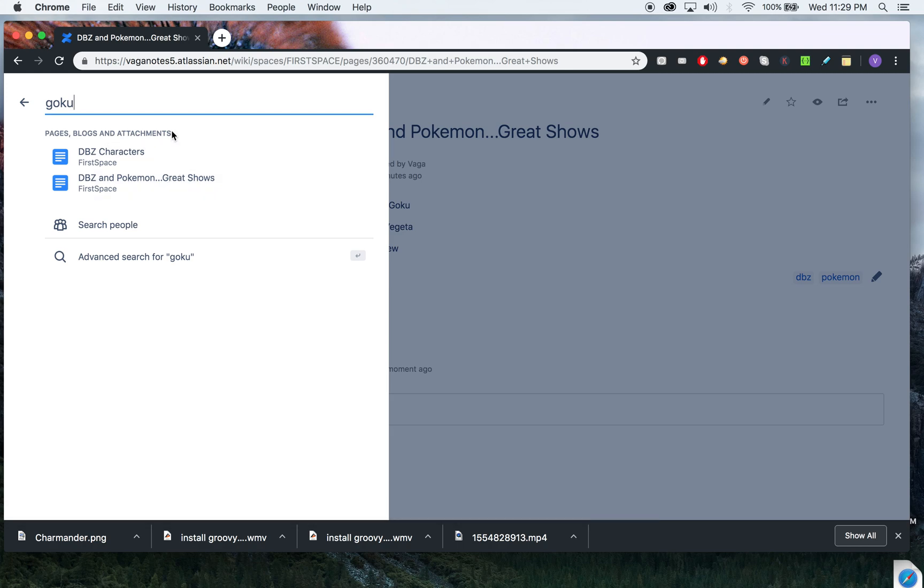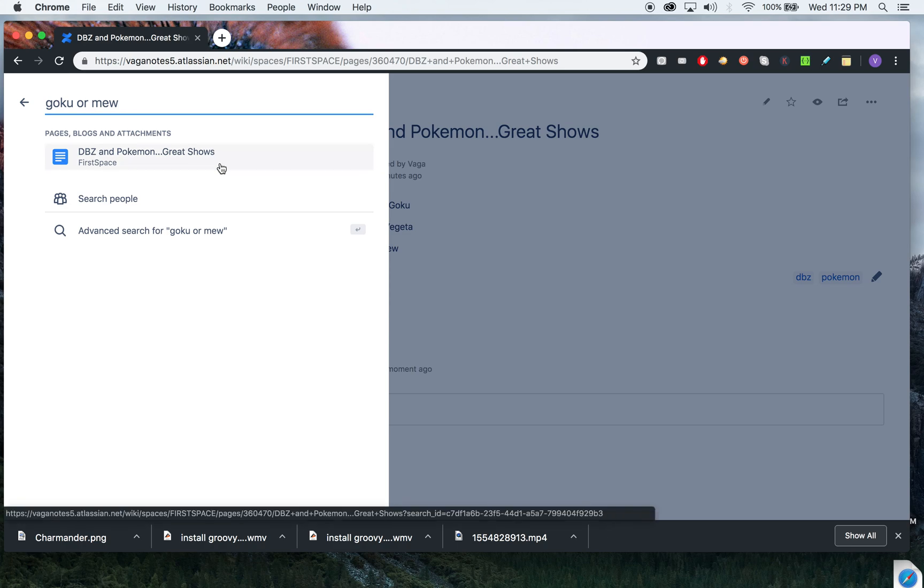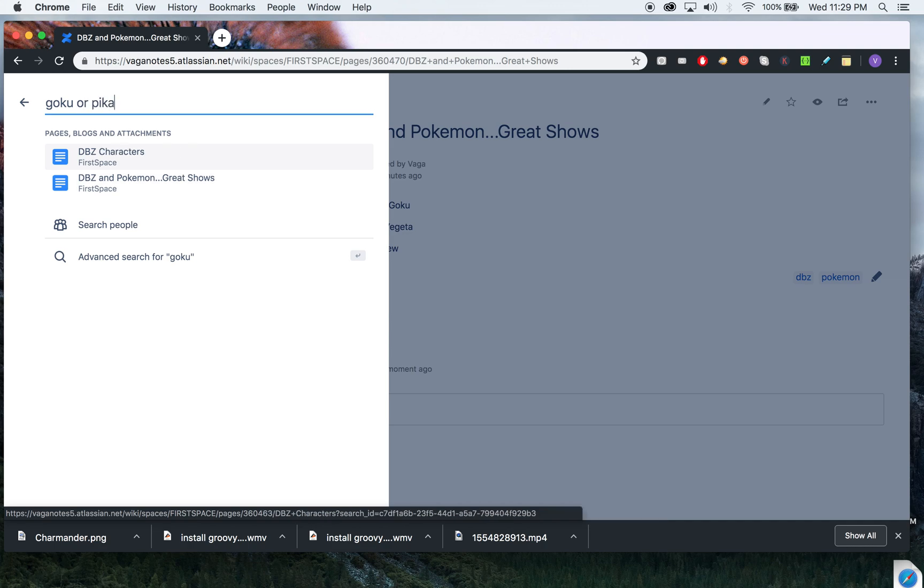But if we do Mew, so Mew is going to show up in the combination, right? So it's showing up in the DBZ and Pokemon. But if I want to do OR Pikachu...